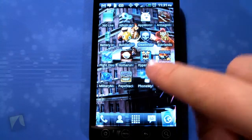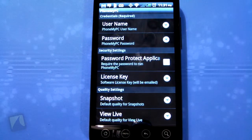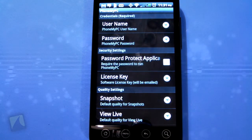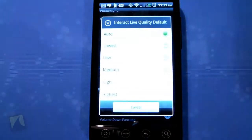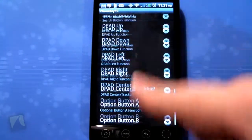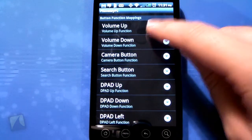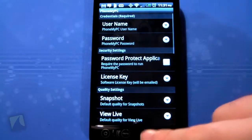I'm going to show you guys exactly how it works and how to set it up. When you first open up PhoneMyPC it takes you into the settings menu, where you set up your username and password for connecting to your computer. You can also password protect the application. There are quality settings for how you view your computer on your phone — I'm going with the highest because I'm on Wi-Fi. You can also set button function mapping so the volume buttons can scroll, zoom in, zoom out, and other things.